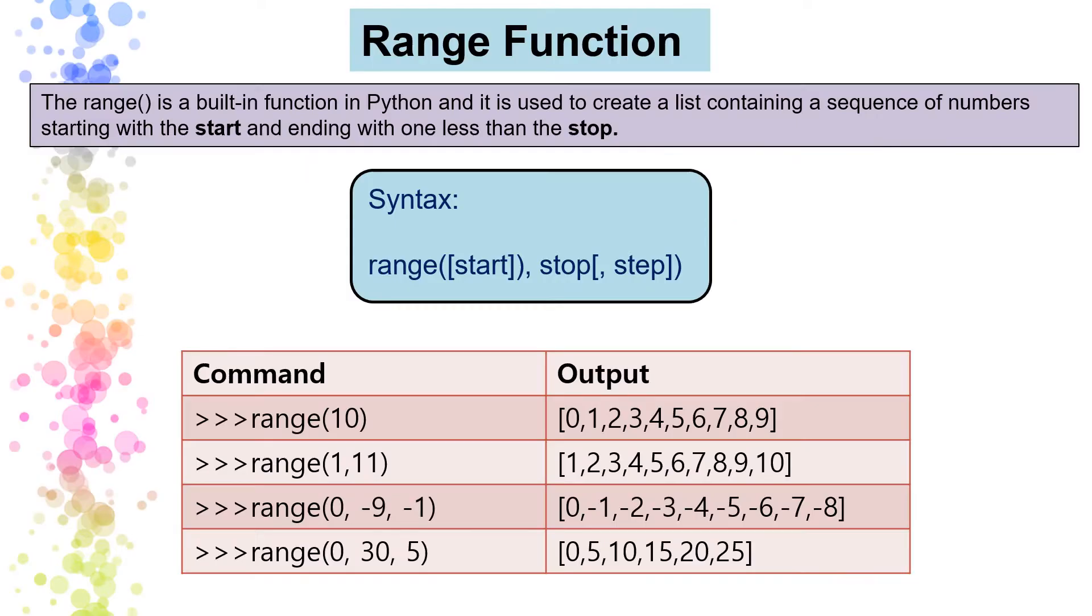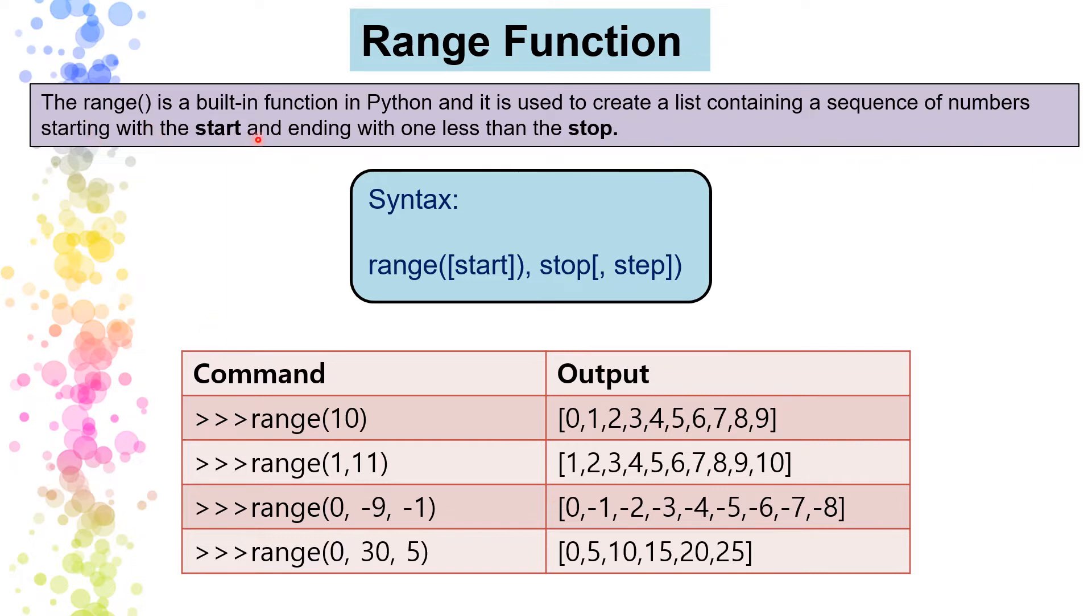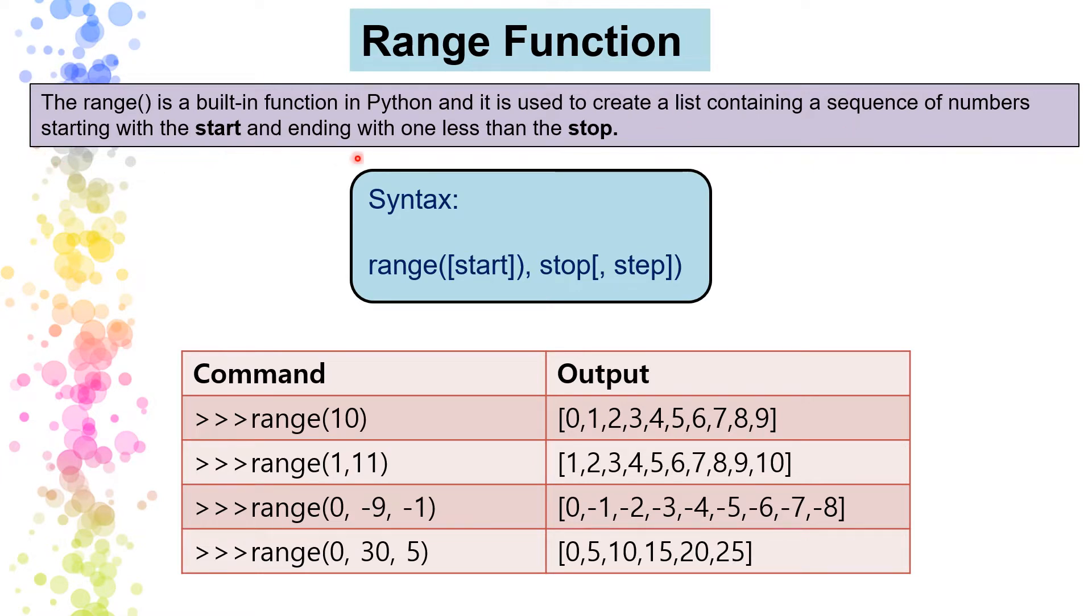Range function. So first of all, we should know about the range function. As we know range is a sequence. So it is a built-in function in Python. It is used to create a list containing a sequence of numbers starting with the start and ending with one less than the stop.